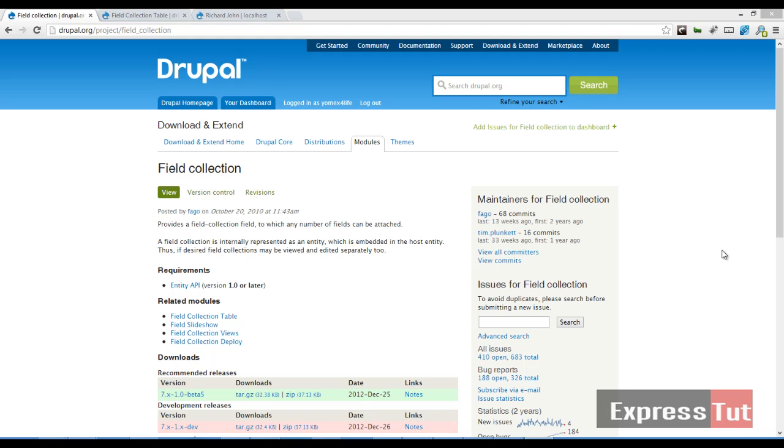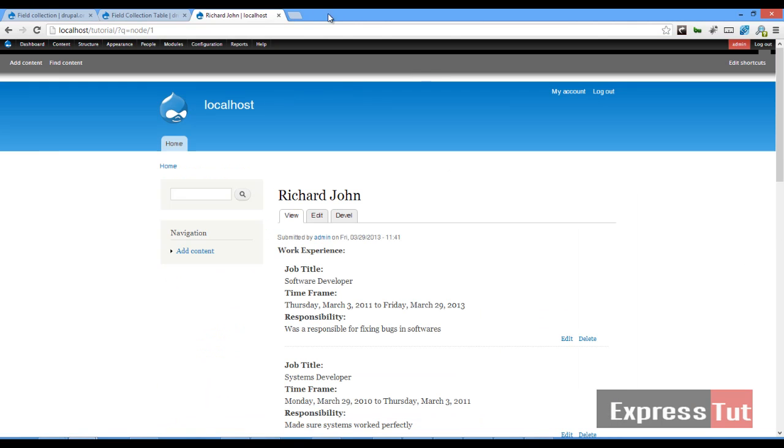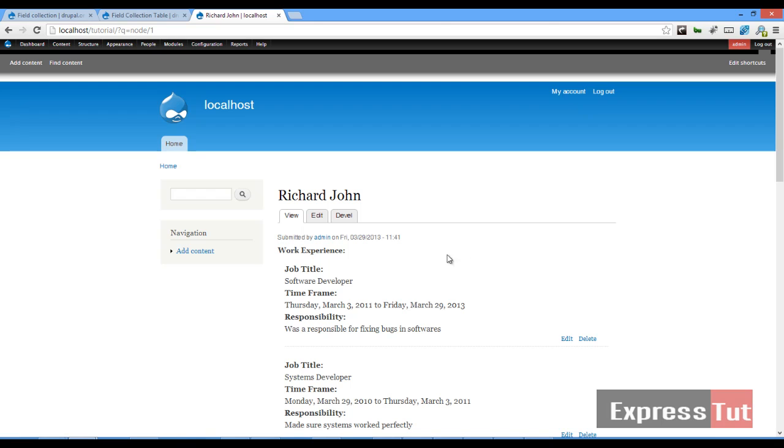In our last screencast we created a simple job application website where we used the field collection module to create a single field of different fields, or a combination of different fields used as a single field which can only be edited in the parent entity.